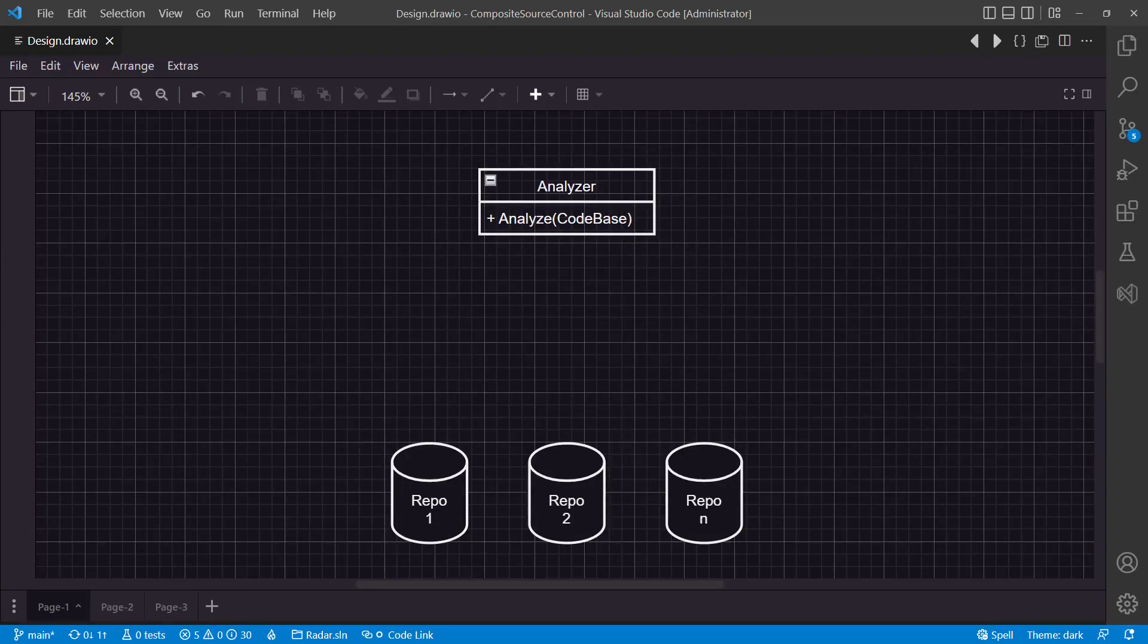Recently in one of my projects, we had the following challenge. This project is about performing some analysis on the source code of the other projects we have in our company.